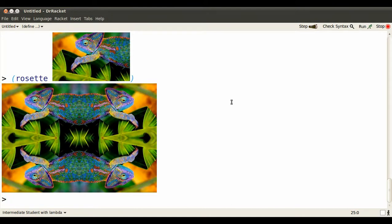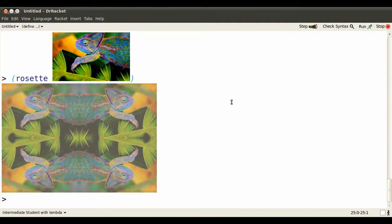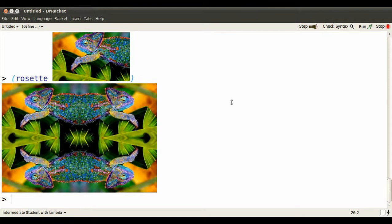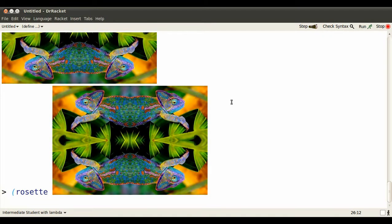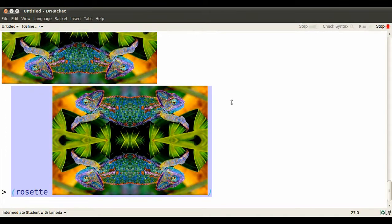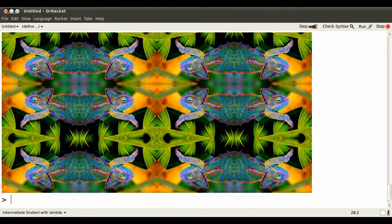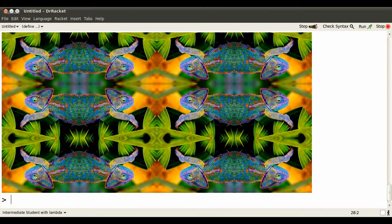We could be silly, and we could apply rosette to this newly produced image. See what we get. My goodness, a rosetted rosette.